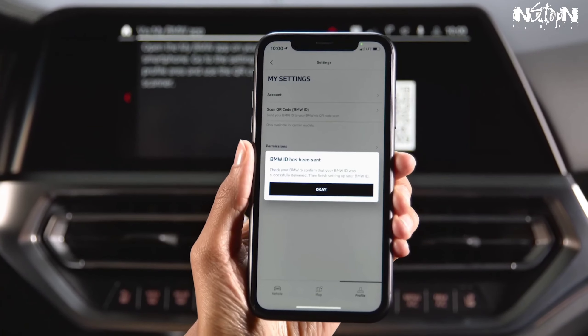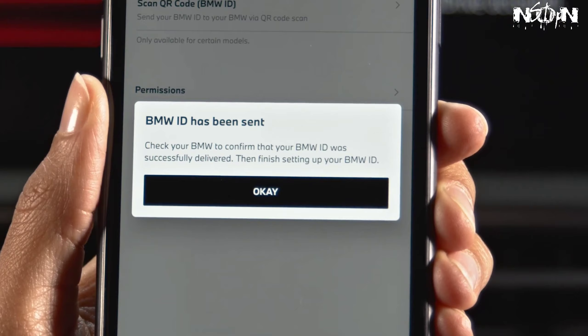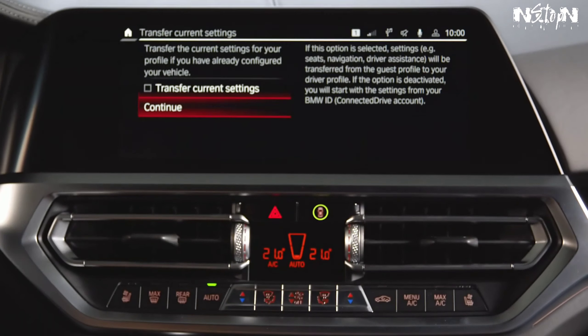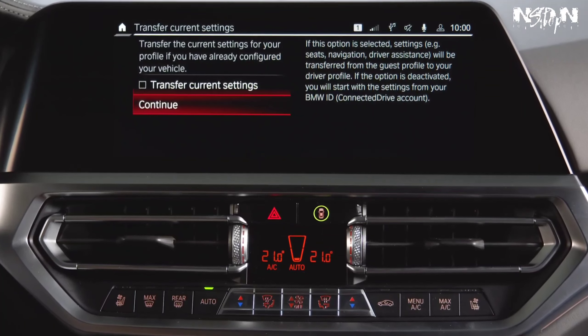After scanning the QR code on the central information display, your BMW ID is sent to the BMW and your driver profile is loaded.